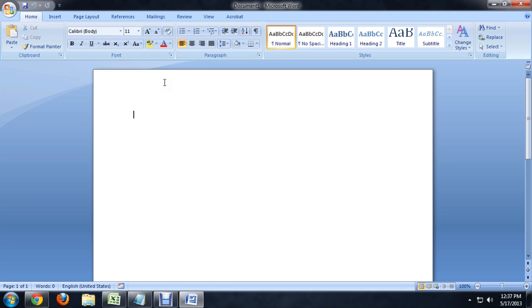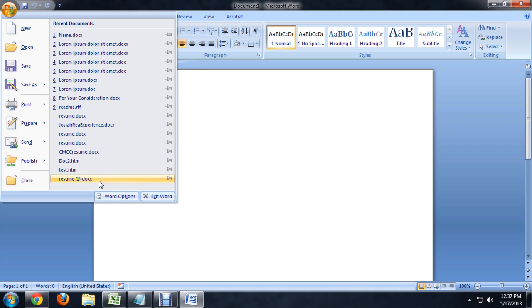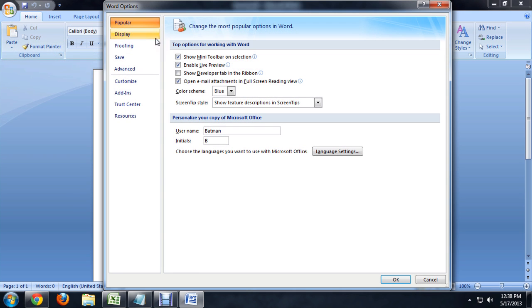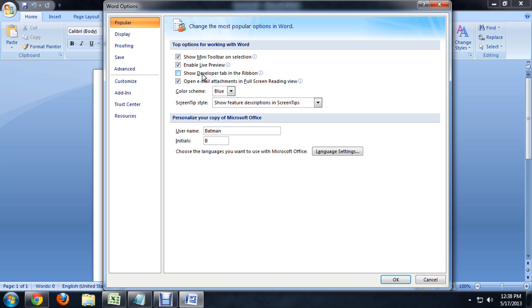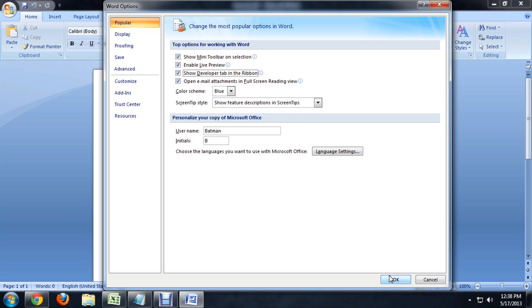Here I am inside of Word. And the first thing that we need to do is add a new menu to the ribbon. Come over to the Office button, and we're going to go all the way to the bottom and click on Word Options. And here, right underneath Popular, we want this option that says Show Developer Tab. We're going to click that and say OK.